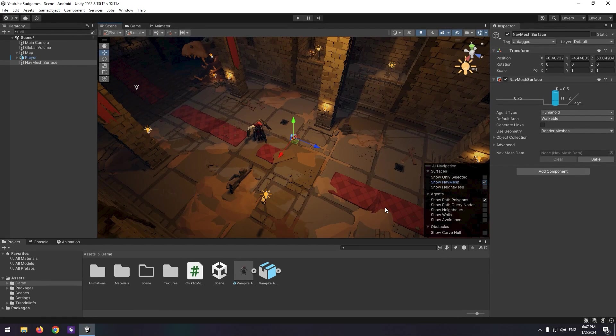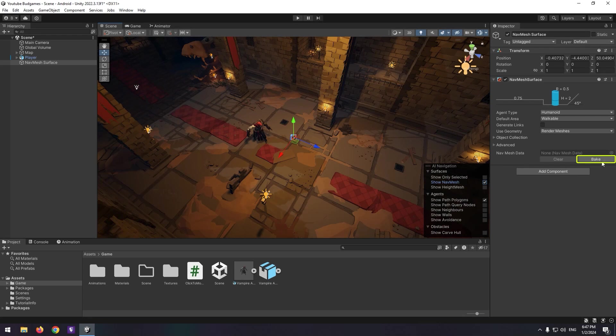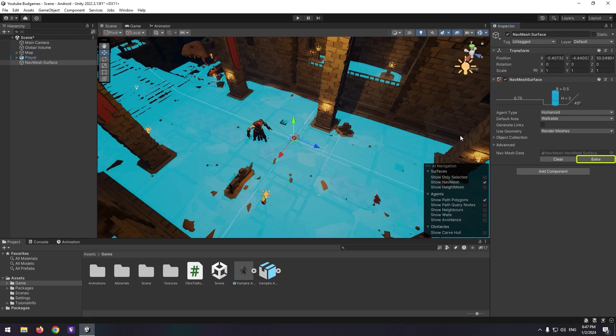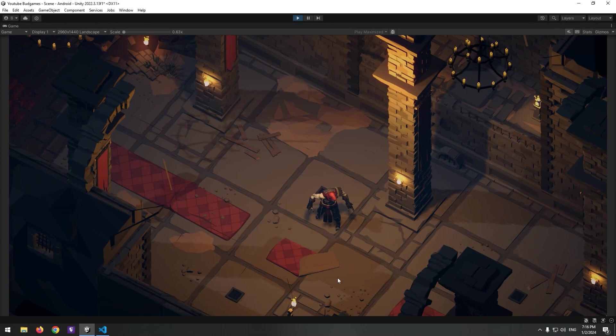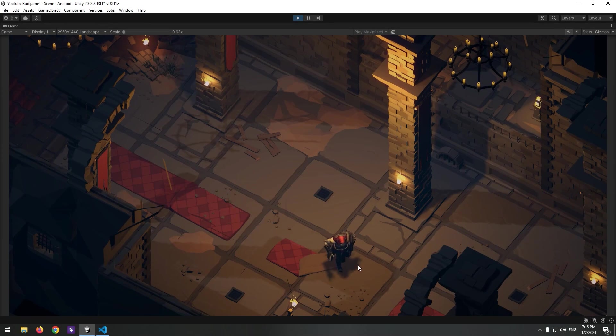All bakeable surfaces are visible in blue. Select the Bake button. Blue surfaces are the walkable surfaces for the character.